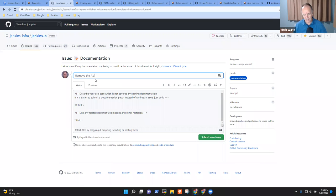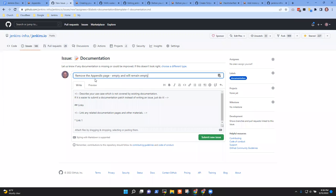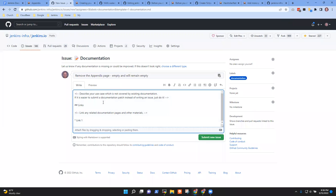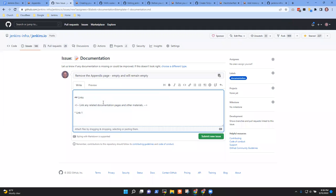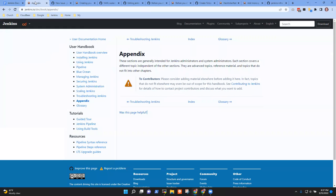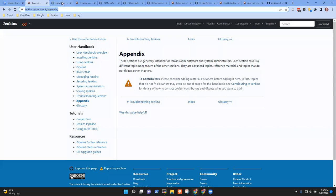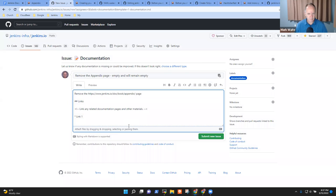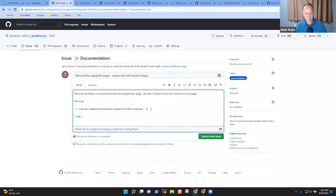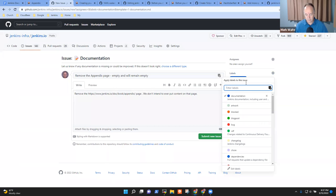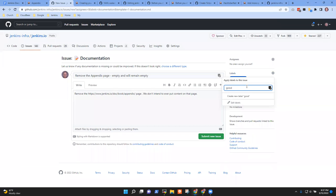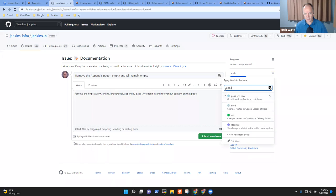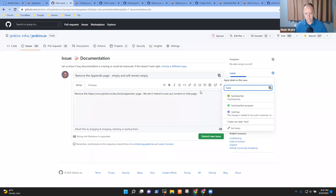So then I would ask, why do we have an appendix? That's a valid question. Remove appendix. Good first issue. Yeah, there you go. I'll give you that one. I think that's a very good idea. New issue. Documentation. Remove the appendix page. Empty and will remain so. An open source project. We don't intend for there ever to be to ever put content on that page. And agreed that this is a good first issue. Good first issue and Hacktoberfest.